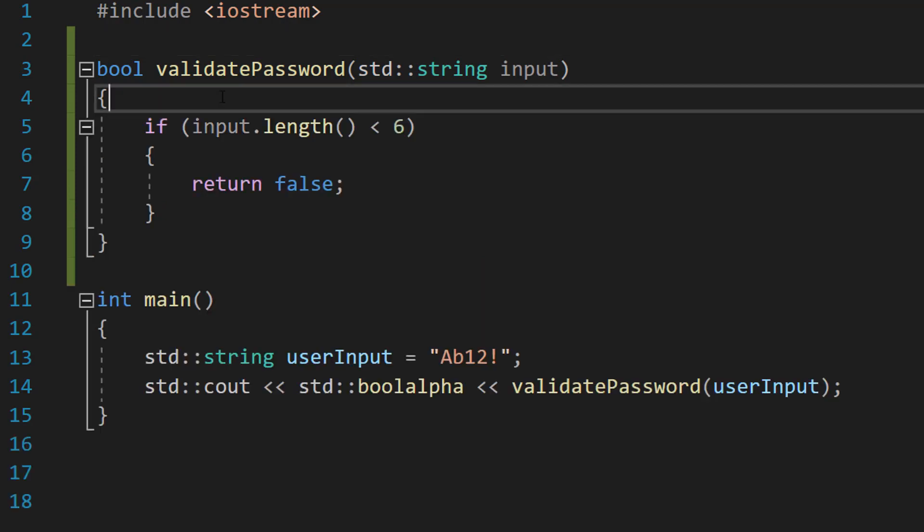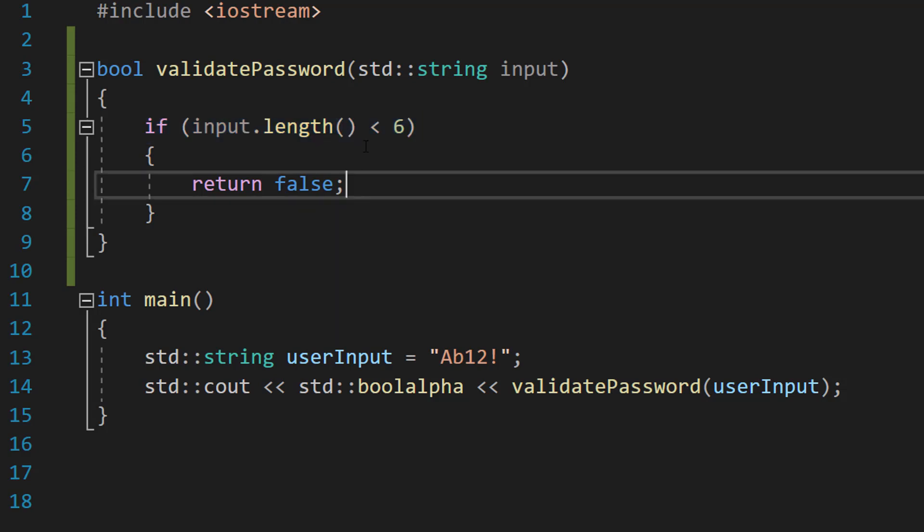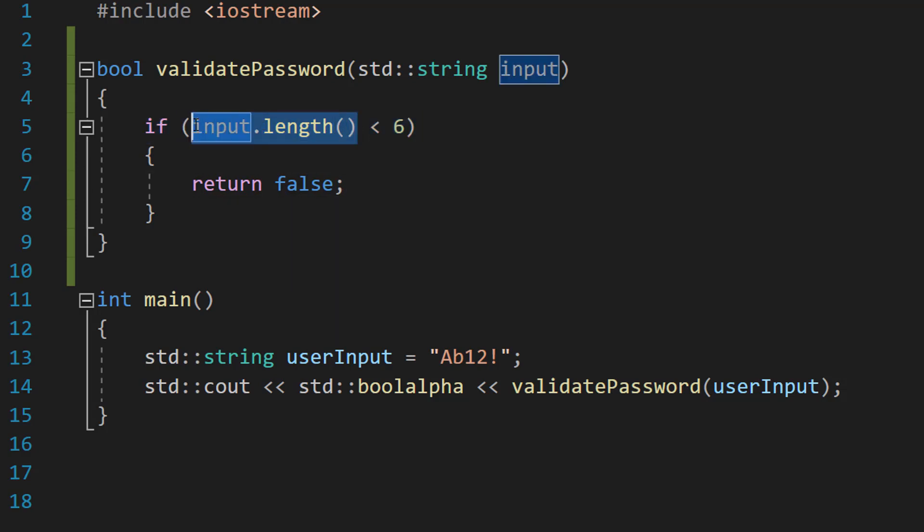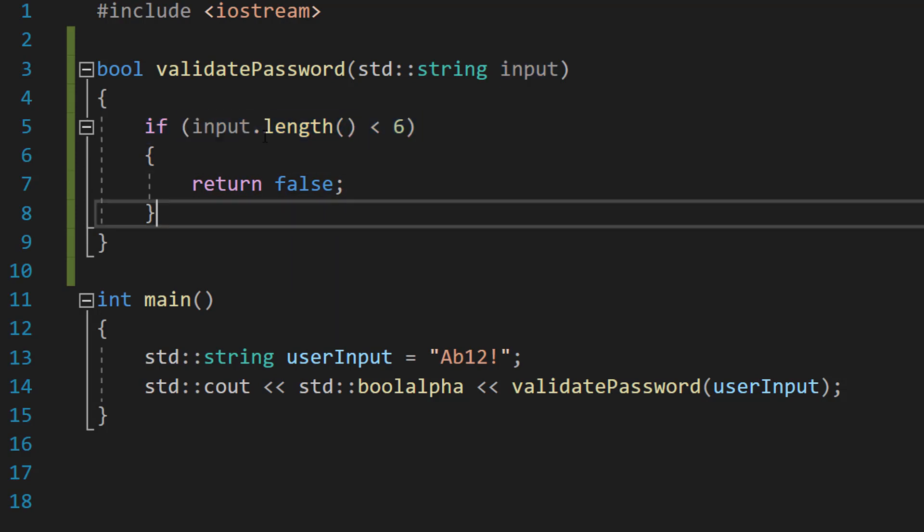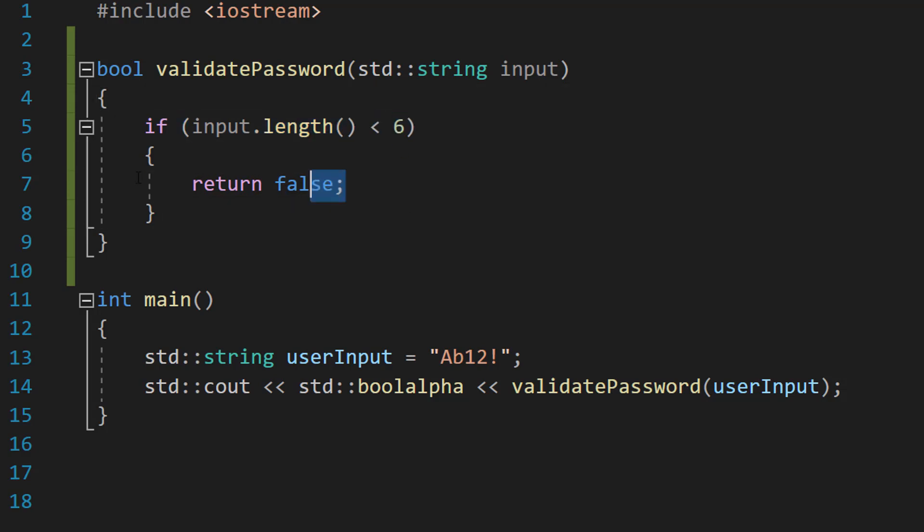The first thing we're going to do is if input.length is less than 6, return false. Basically a little length check. Click the eye up in the corner for a playlist on different types of length checks you can do in C++. But basically we're checking the length of our string. We can do .length to do so and we're going to check if it's less than 6. If it's less than 6, return false because I don't care if it's got all the other criteria. It's not long enough, therefore we're rejecting it.